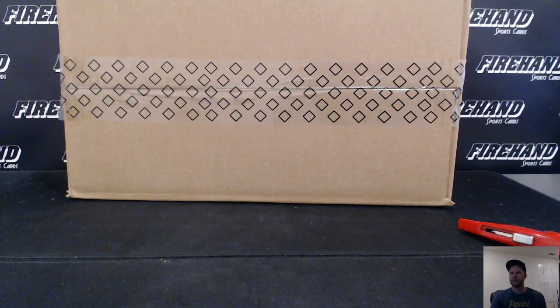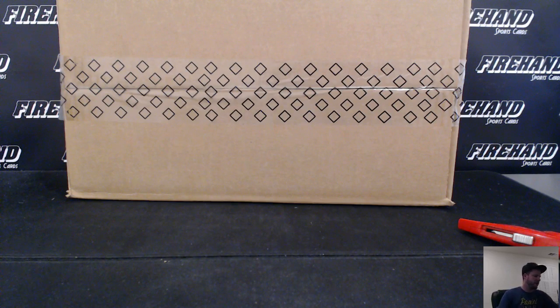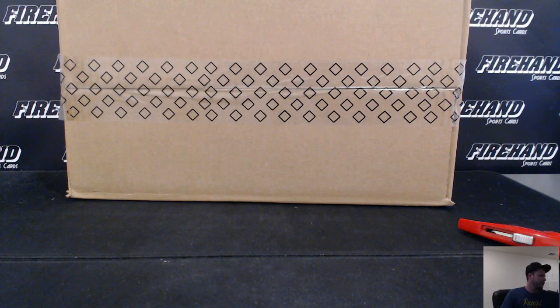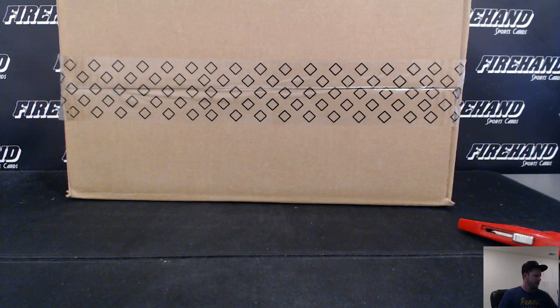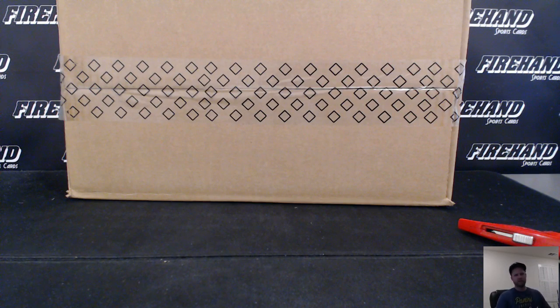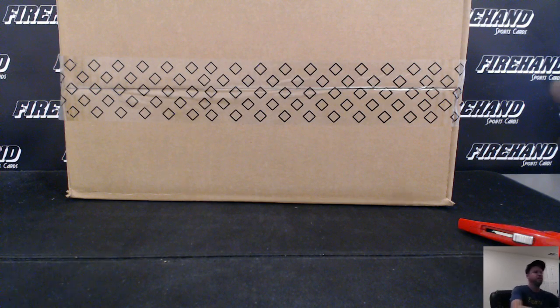Alright guys, here we go. 2008 Upper Deck Masterpieces Baseball. I haven't busted this in about seven years or so.